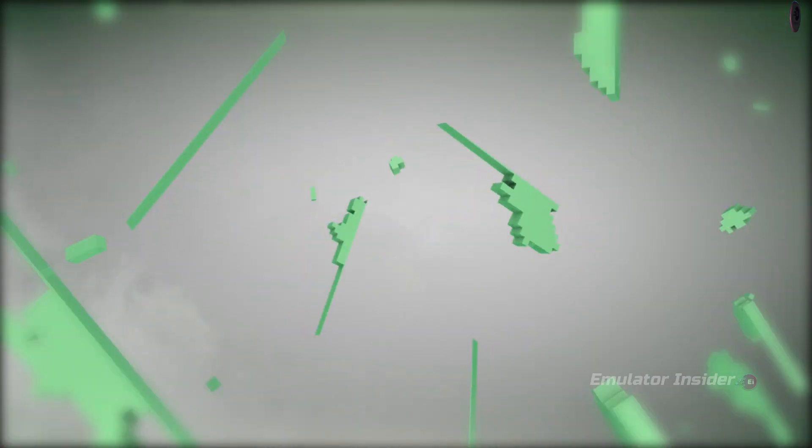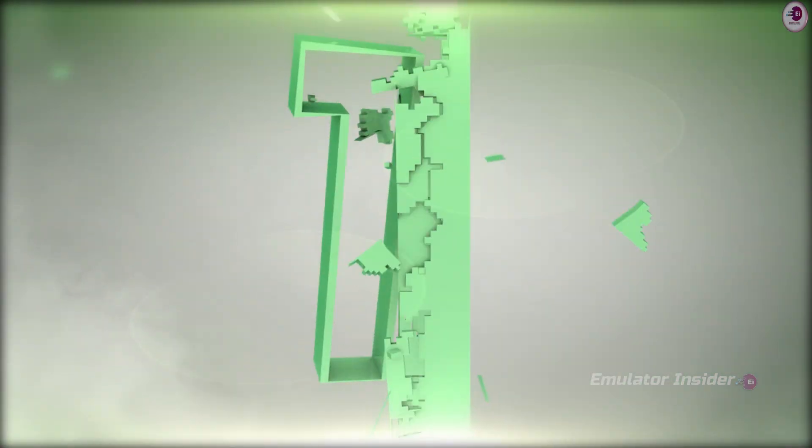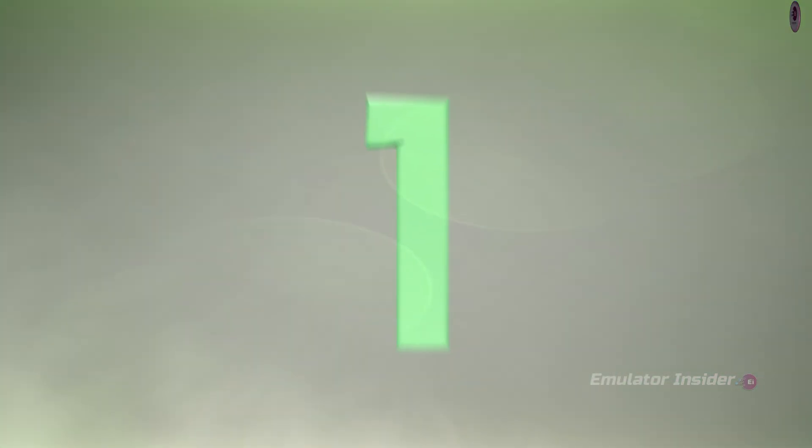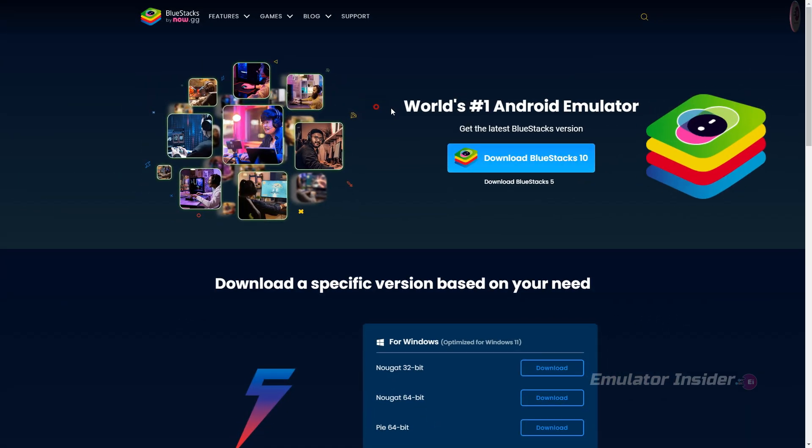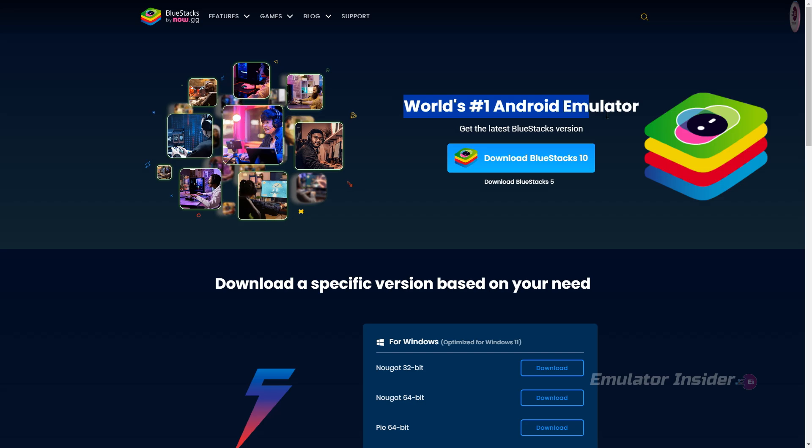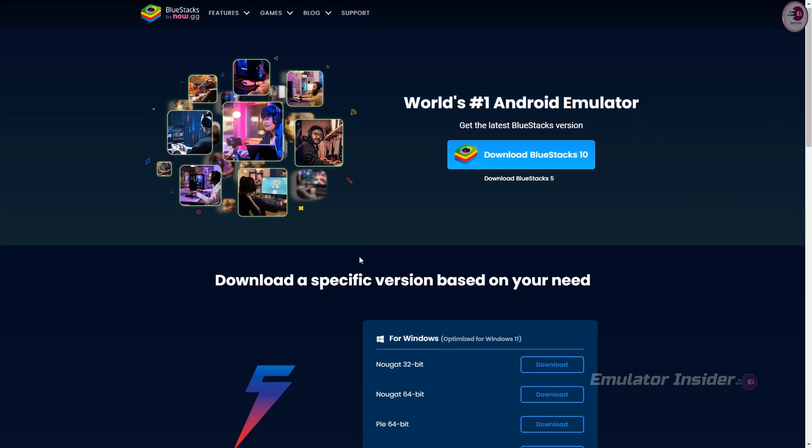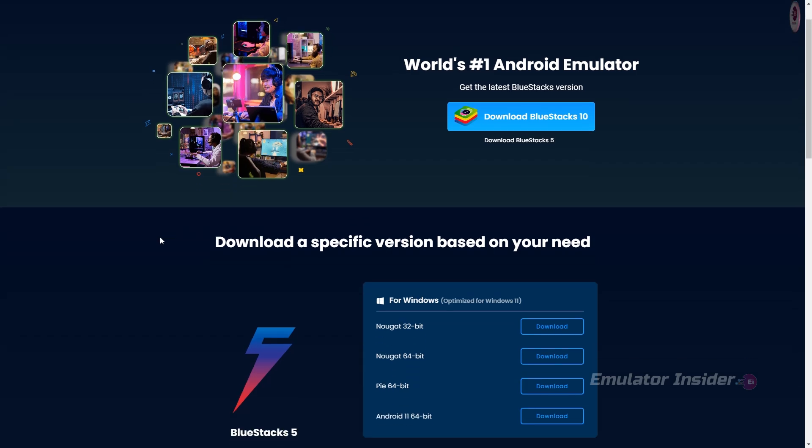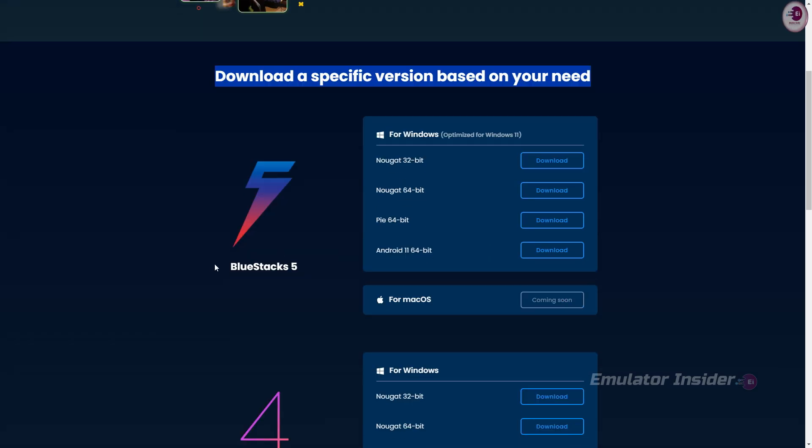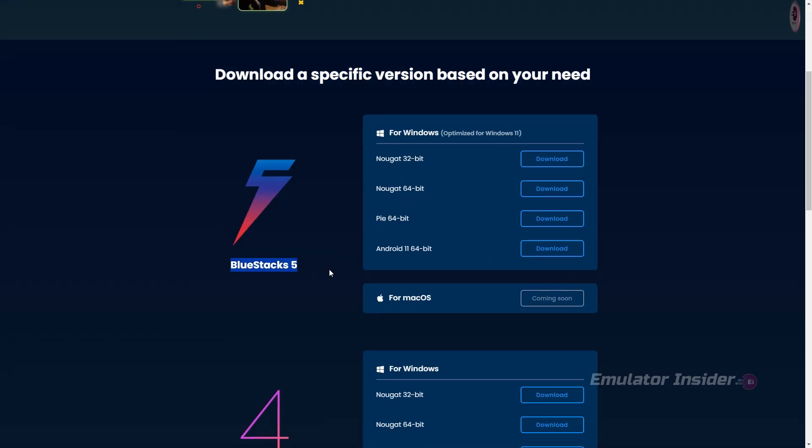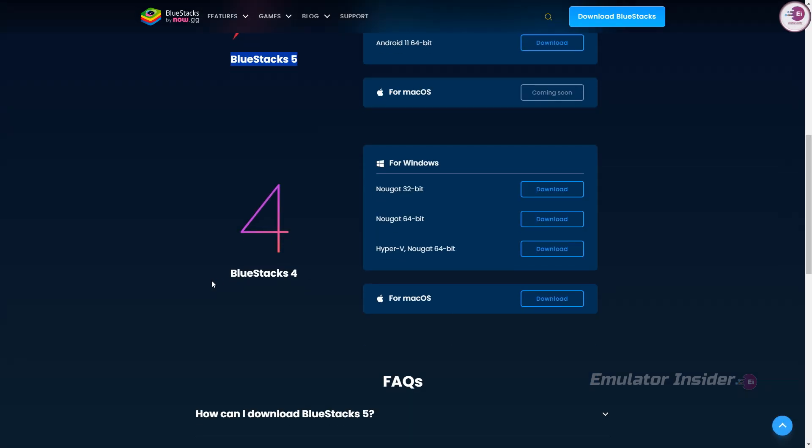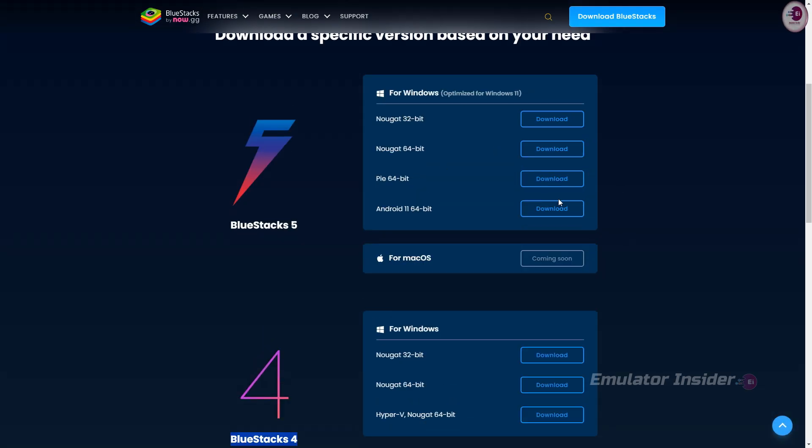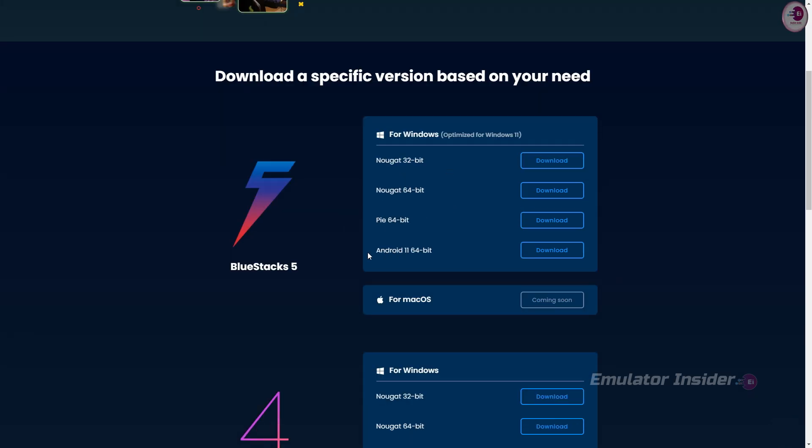So guys, this is the best Android emulator for PC and Mac: BlueStacks, world's number one Android emulator. This is the new version BlueStacks 10, and it has many versions shown below. Download a specific version based on your need: BlueStacks 5 and BlueStacks 4. The best version of BlueStacks 5 is Android 11 version, it's fully optimized for Windows 10 and Windows 11.